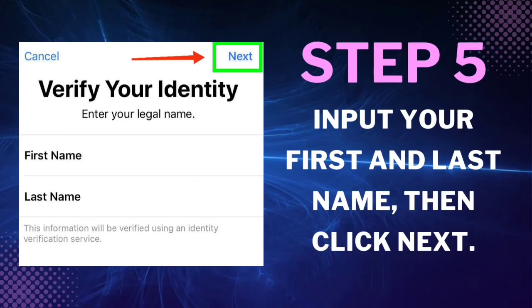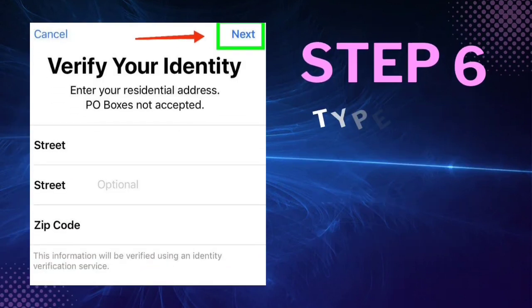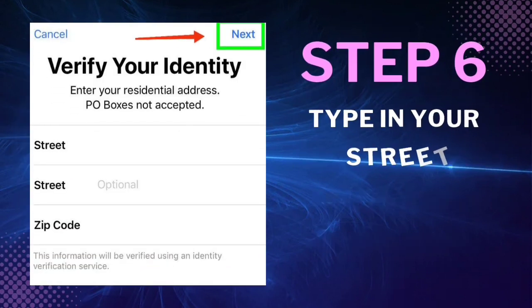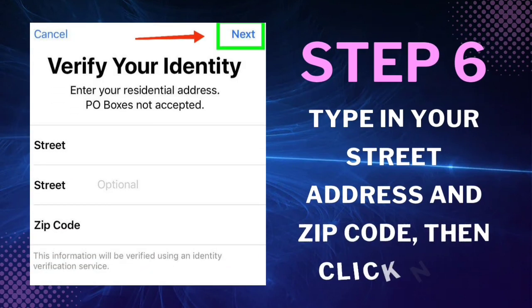Step 5: Input your first and last name, then click Next. Step 6: Type in your street address and zip code, then click Next.